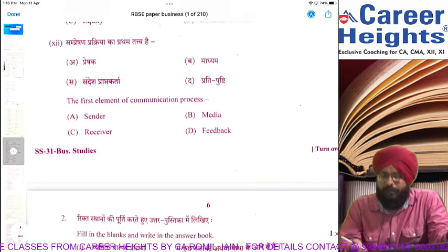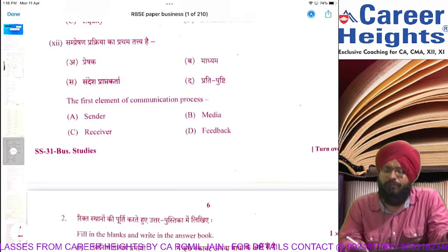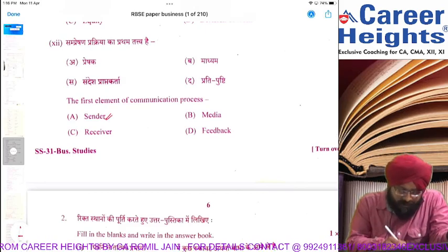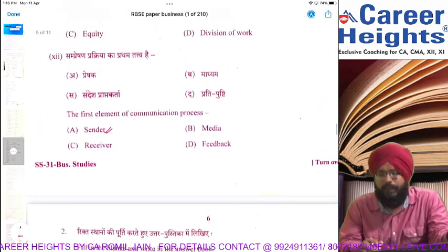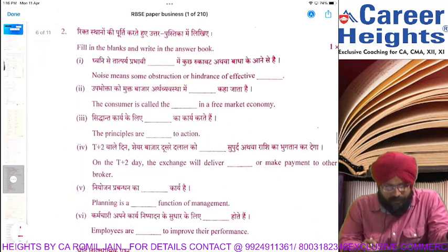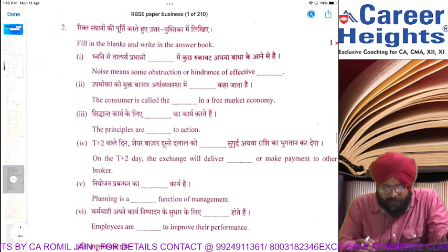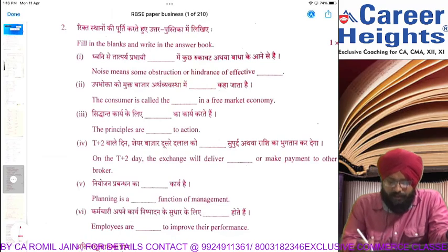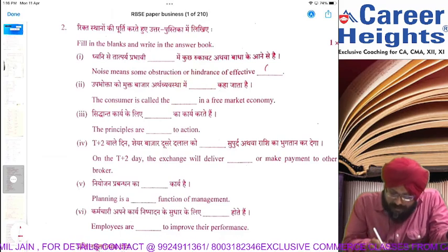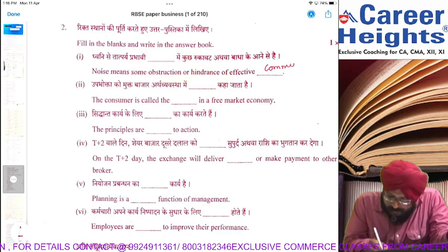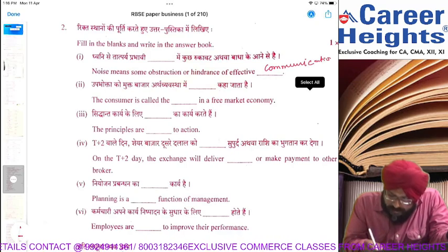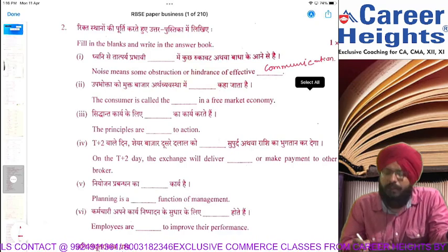The first element of the communication process — very easy question — what is the first element of communication? The answer is: sender. Those were all the MCQ answers. Moving ahead to fill in the blanks: noise means some obstruction or hindrance in effective communication. Noise comes in communication. So the first fill-in-the-blank answer is: communication.